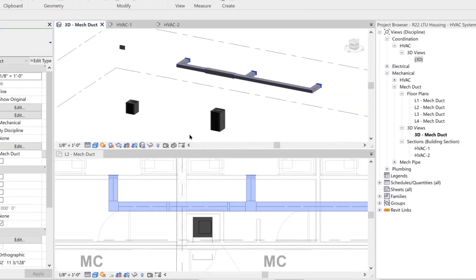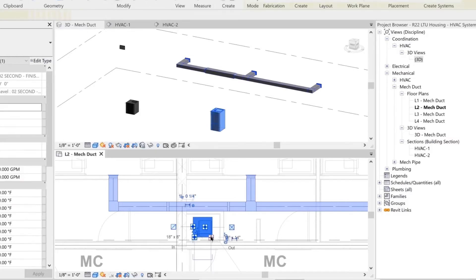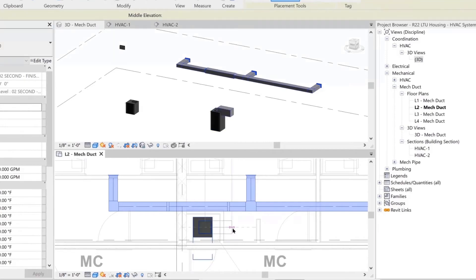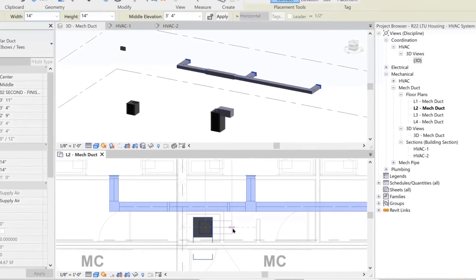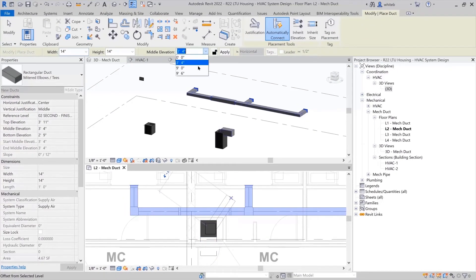After selecting the mechanical equipment, you will see that there are more connectors to choose from in this family. The connectors have different symbols for each discipline. Choose the appropriate connector from the mechanical equipment.